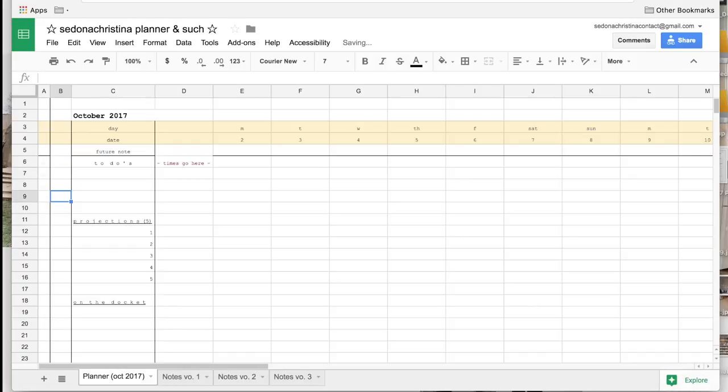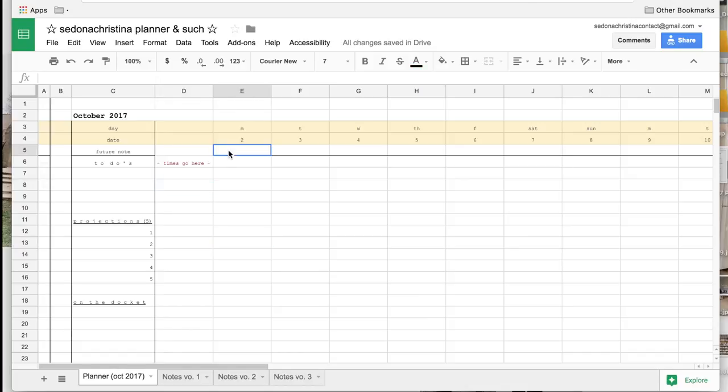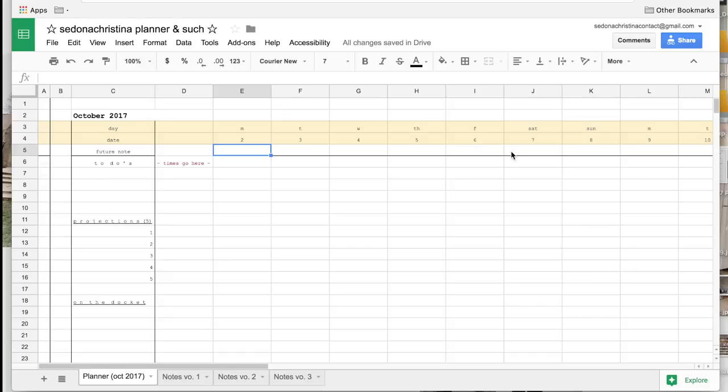Oh there's also this little bit that I've left as a future note column. So maybe I know that next Saturday I have a dentist appointment so I can put that in there just so that I remember. And then for everything that doesn't require a list I've been loving Bear.